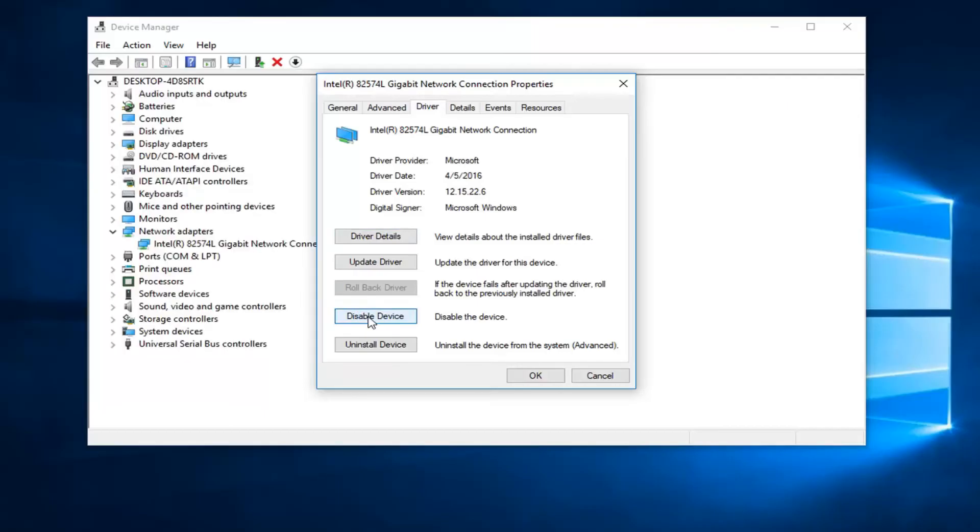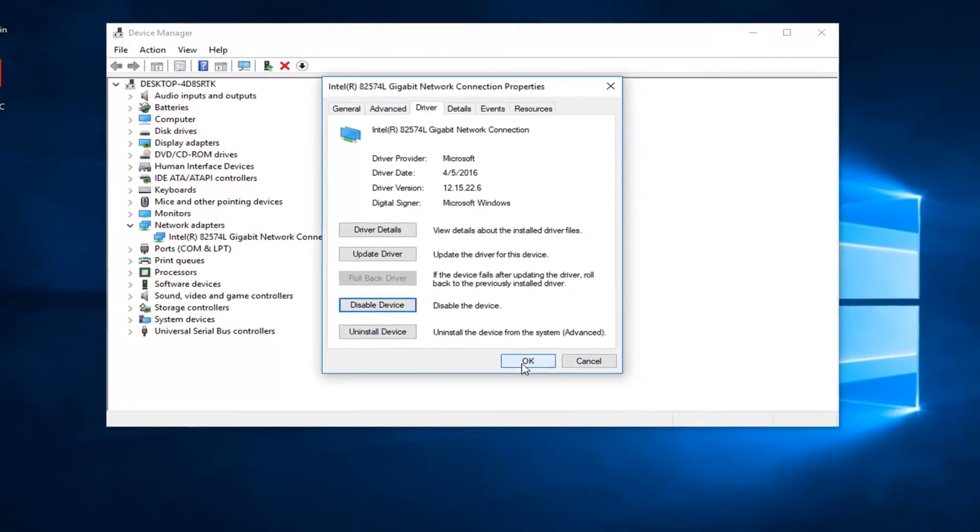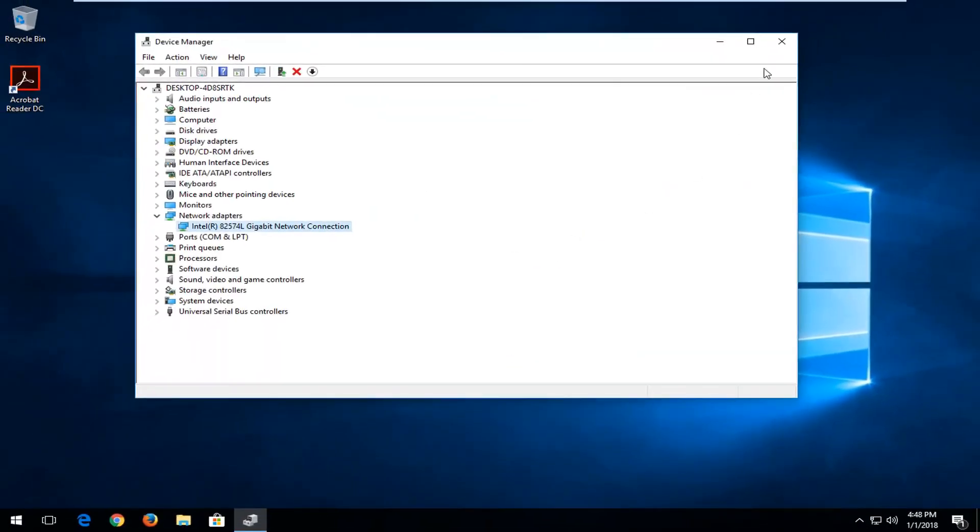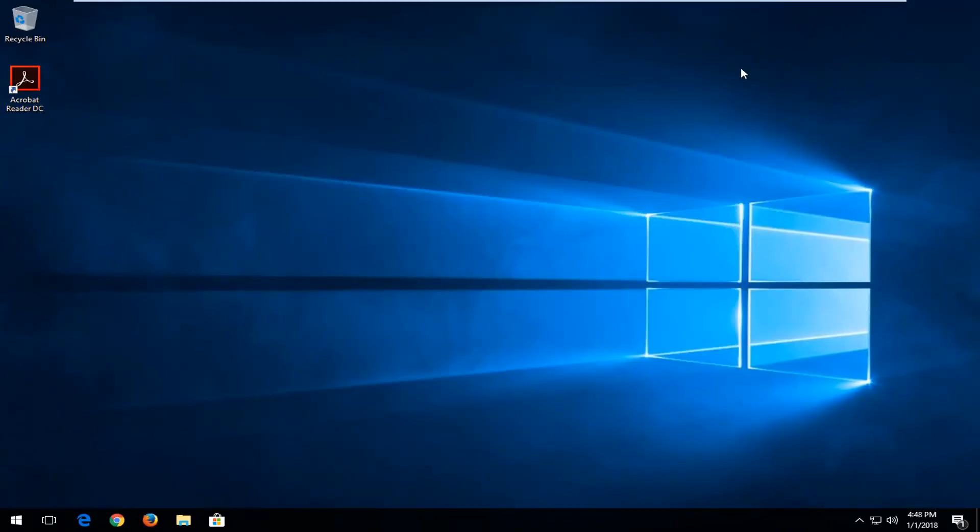And then once you've done that, you can just left click on OK. I would recommend closing out Device Manager at this time. Restart your computer just to be safe and that should be about it.